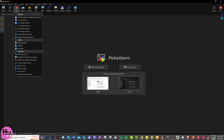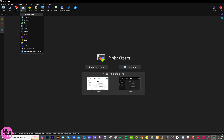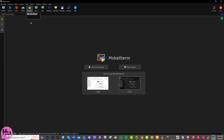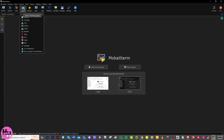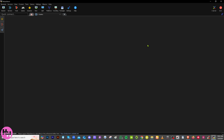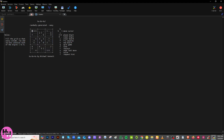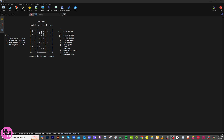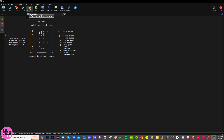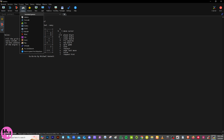MobaXterm also includes lightweight console games bundled right in. For example, chess trees or Sudoku. You can take a break or test terminal display capabilities. They're handy when you're waiting on network troubleshooting or diagnostics — it keeps you preoccupied. I really like this feature.